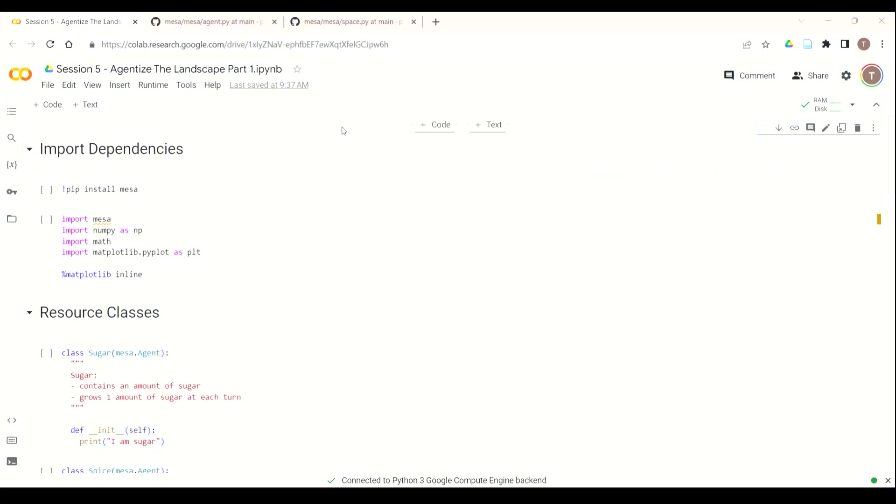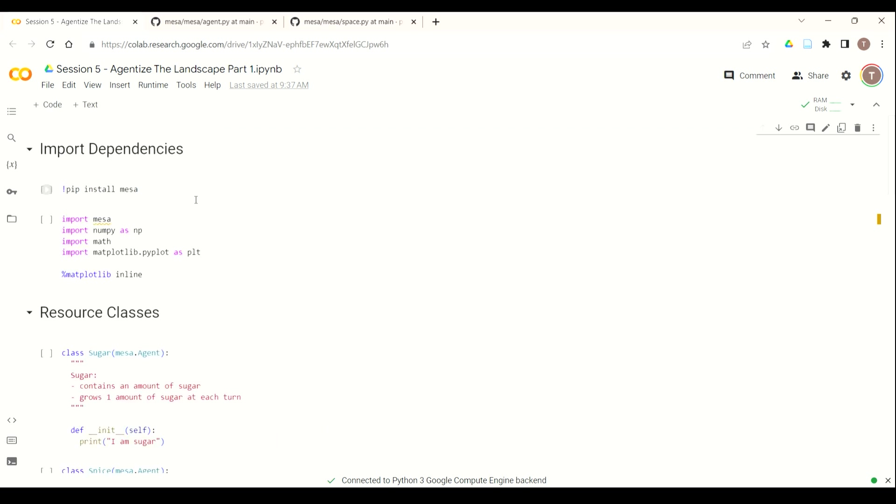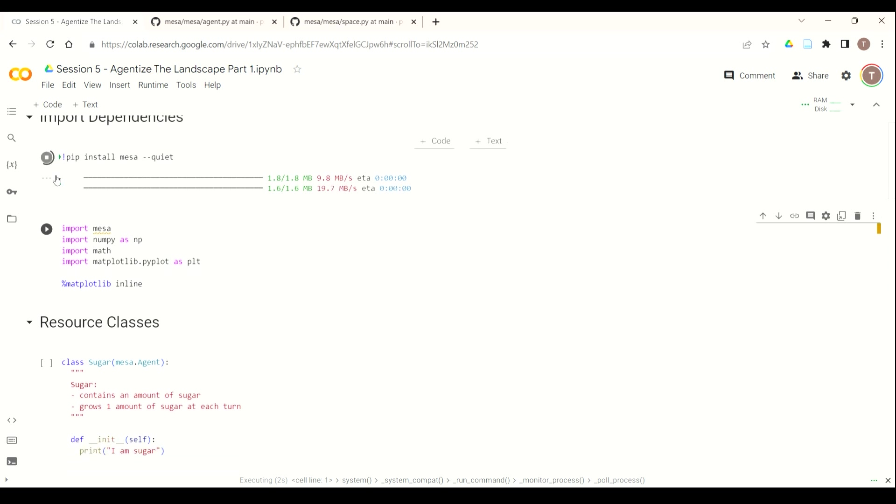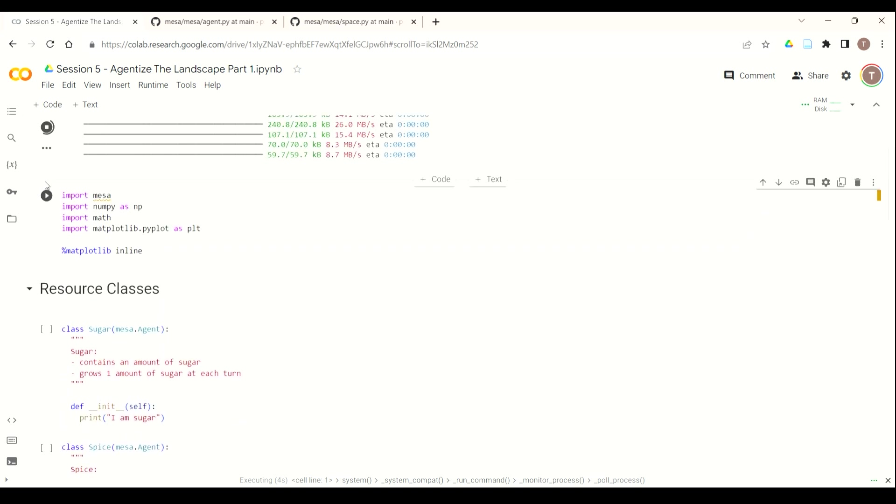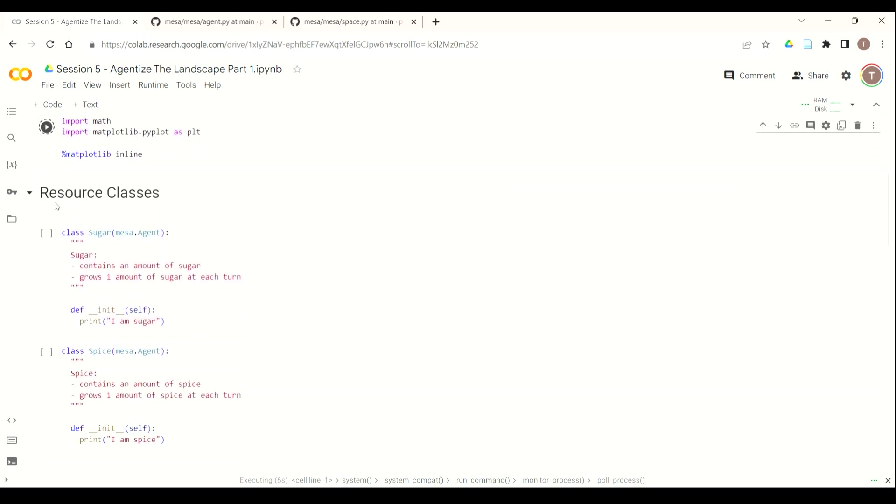Okay, so the first thing we want to do is, if you remember from session 4, we're going to make sure that our sugar map.txt file is uploaded so that we can use it. And at this time, for the pip install Mesa, we're going to add the quiet argument so that it doesn't produce as much output.